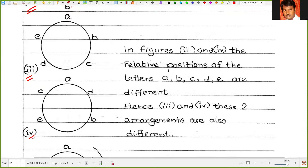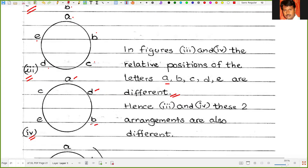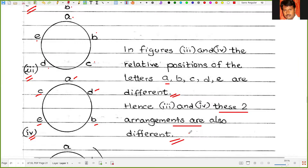In figures 3 and 4, the relative positions of the letters A, B, C, D, E are different. In figure 3: A, then B, then C, then D, then E. But in figure 4: A, then D, then B, then E, then C. Hence figures 3 and 4 represent two different arrangements.